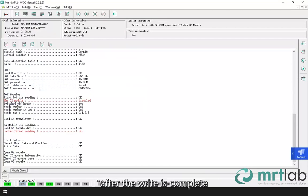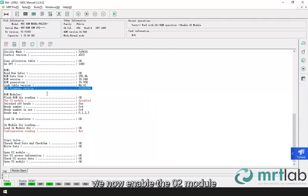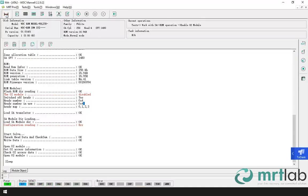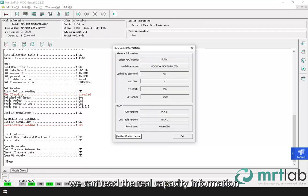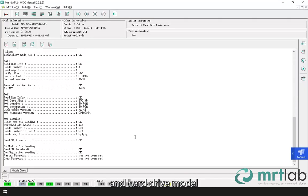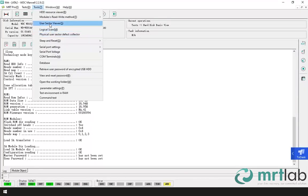After the write is complete, we now enable the 02 module. We can read the real capacity information and hard drive model by identifying the HDD again.